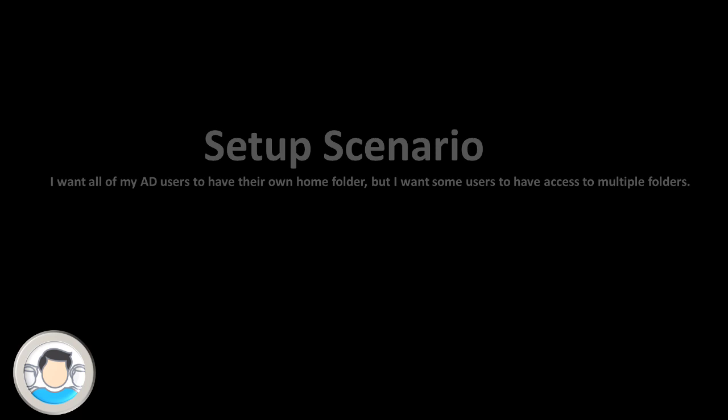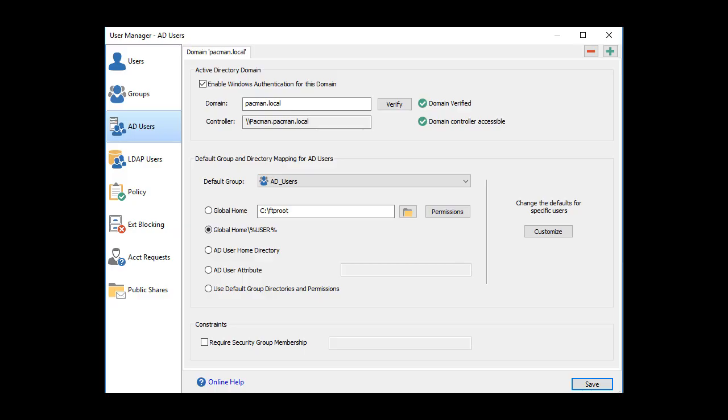In this example, my AD users already have their own home folder, but I have other users that I need to have access to another set of directories. To achieve this setup, we're going to combine the virtual directory mapping mode on the AD users page with a custom AD group to Cerberus group mapping.